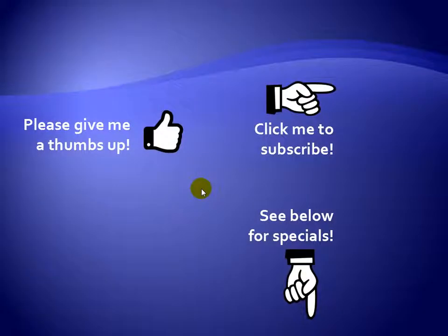Thanks for watching. As a quick reminder, if you like my video, please give it a thumbs up. You can also click on me and subscribe to my channel to get notified of the latest videos. And for great specials on my products, please see the description below this video.